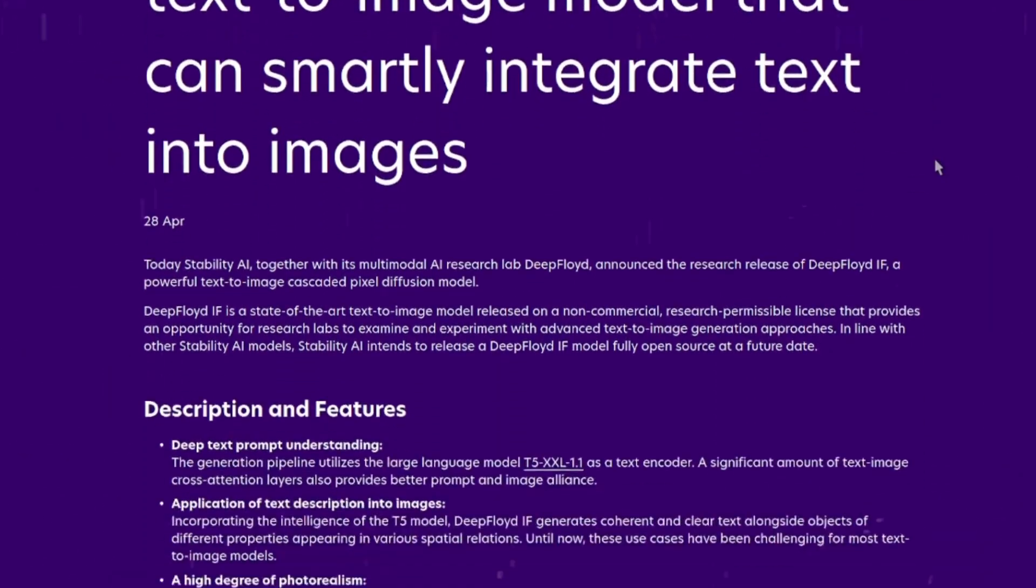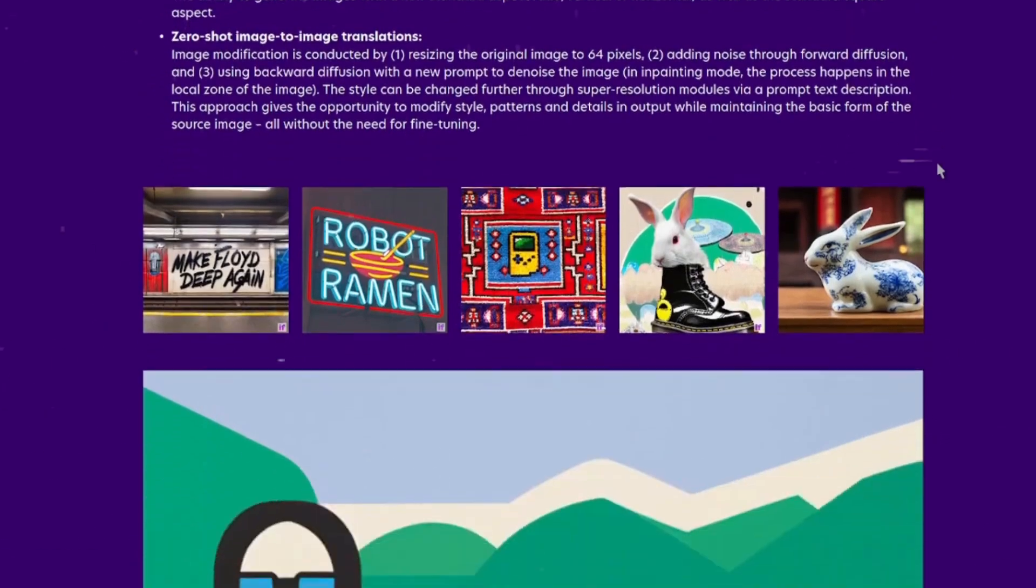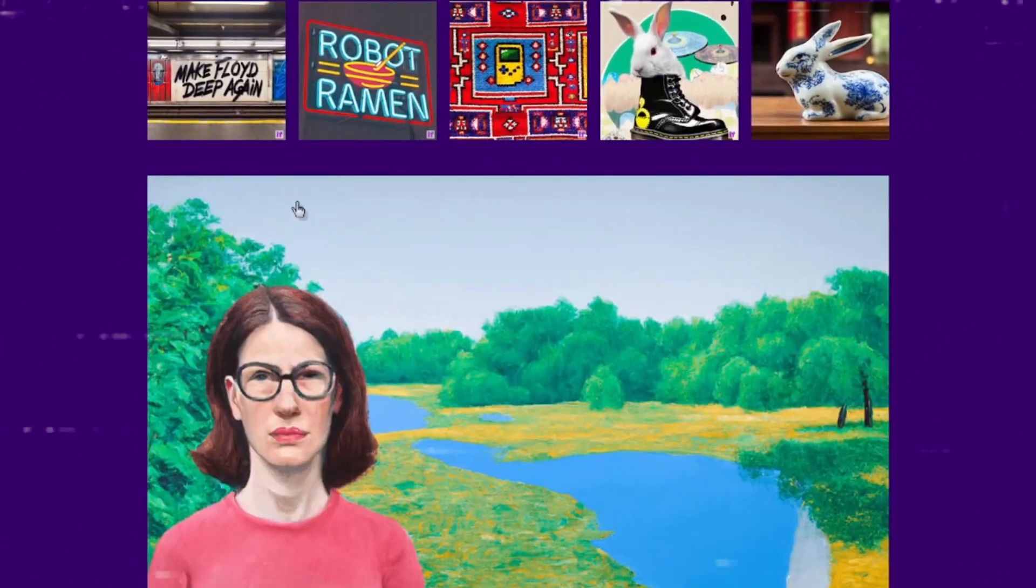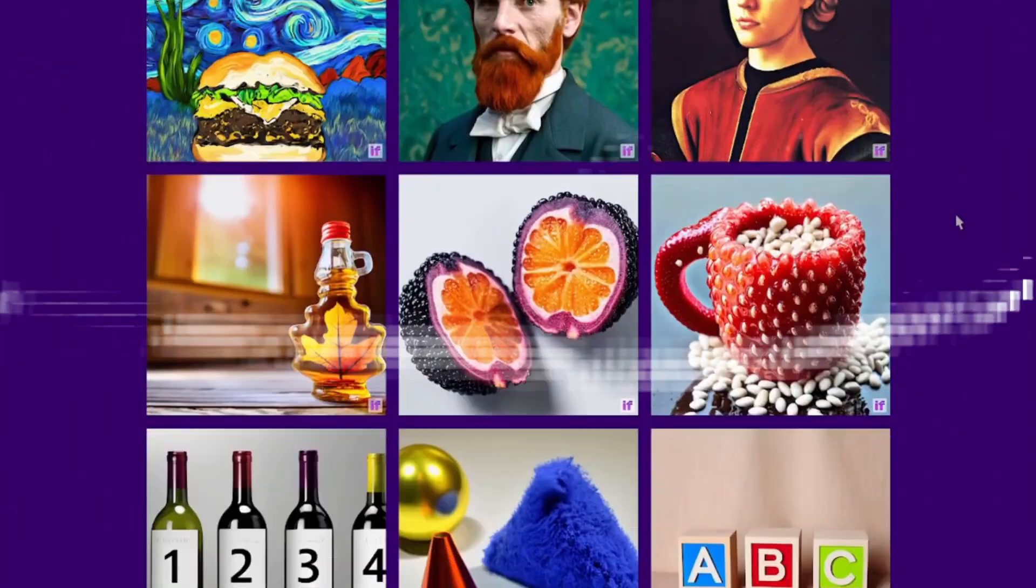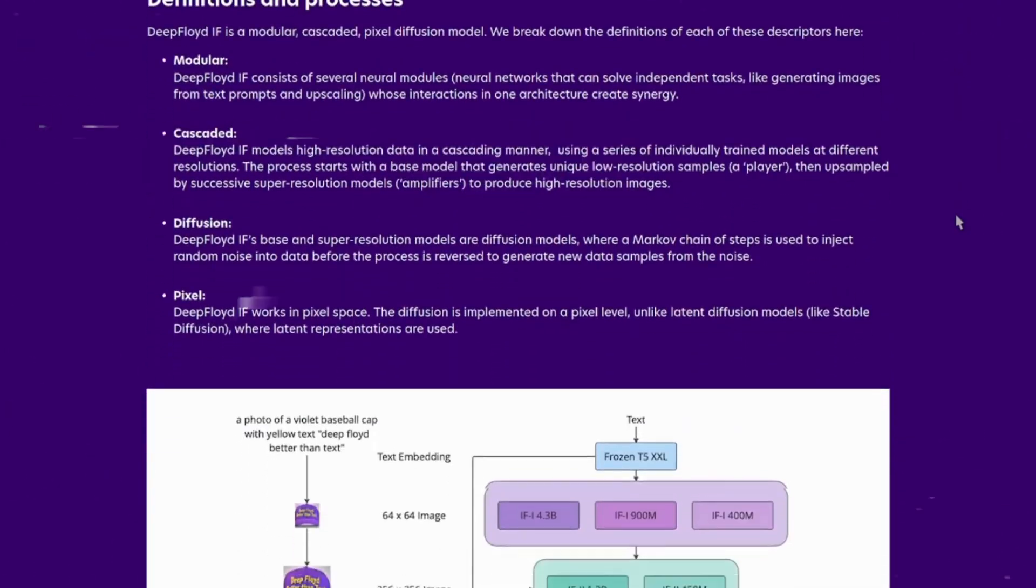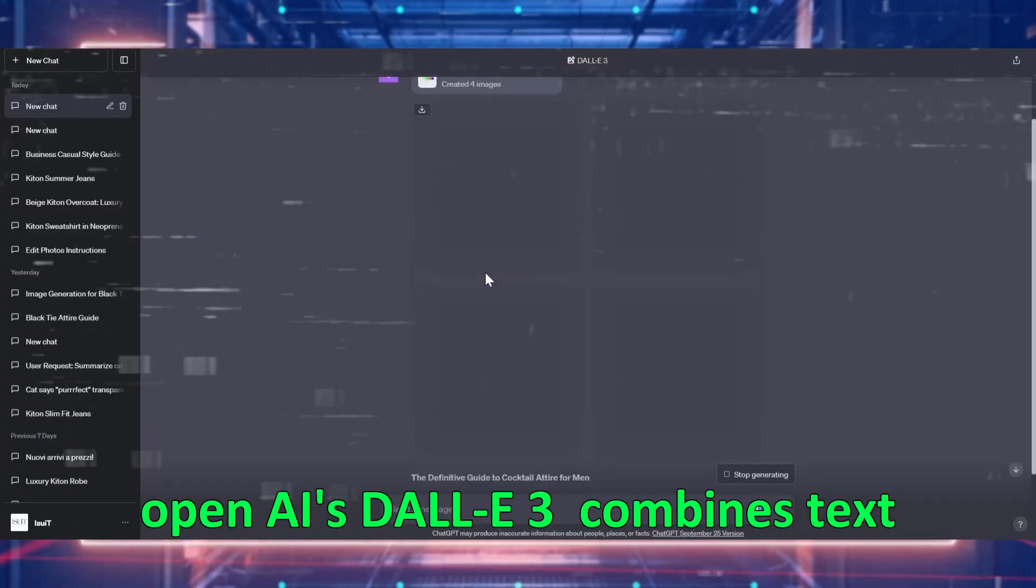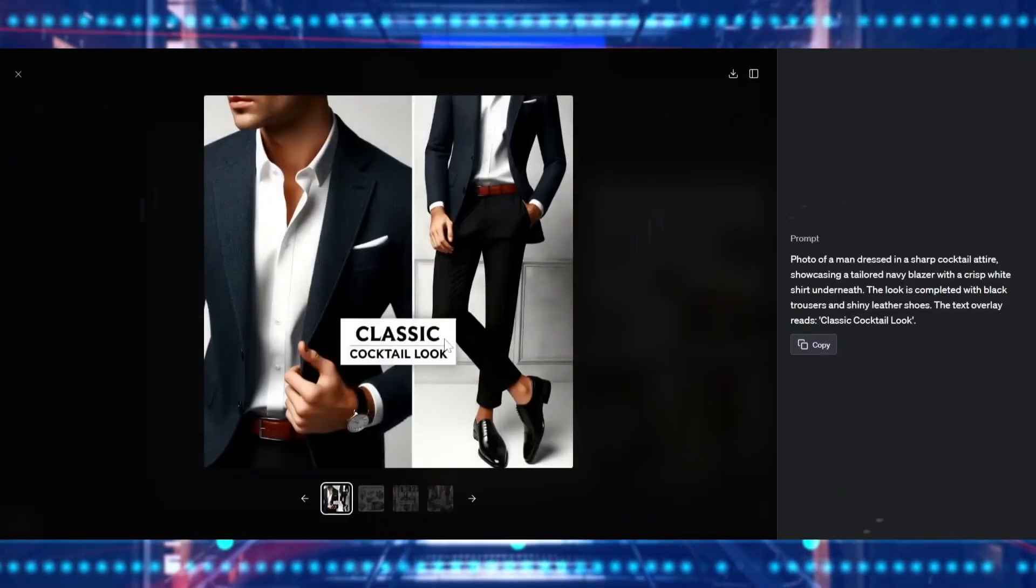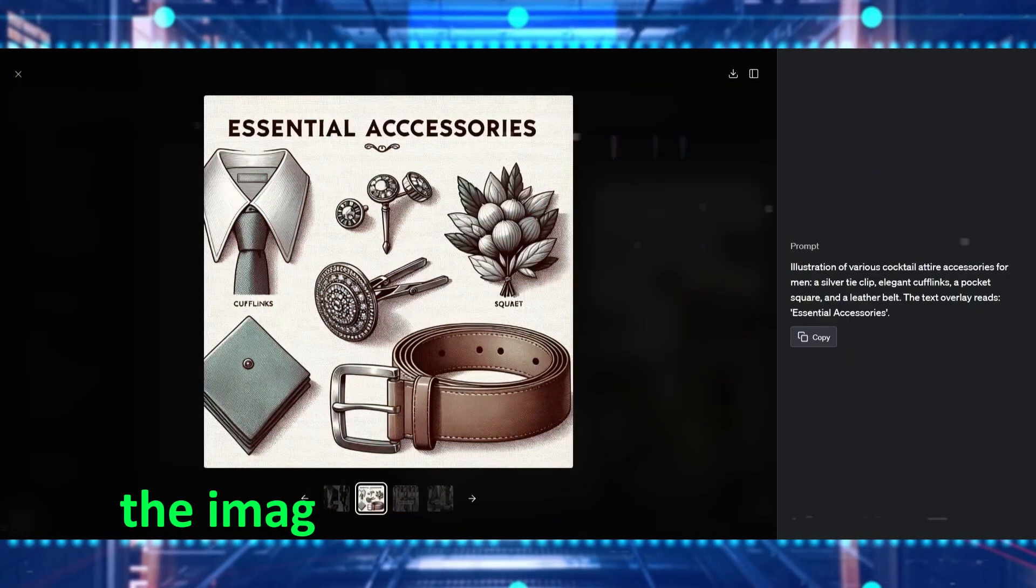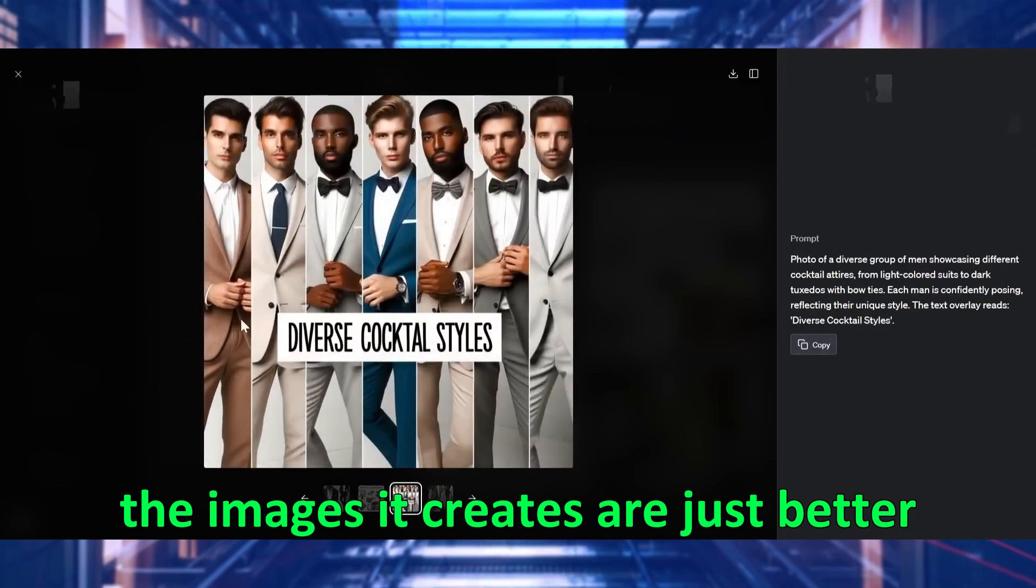Then there is DeepFloid, a new tool that also claims to be good at adding text to pictures. But when compared to DALI 3, it's clear that DeepFloid can't do as much. OpenAI's DALI 3 combines text and images in a way that looks smoother and more real. The images it creates are just better.